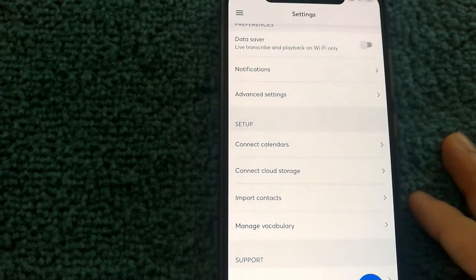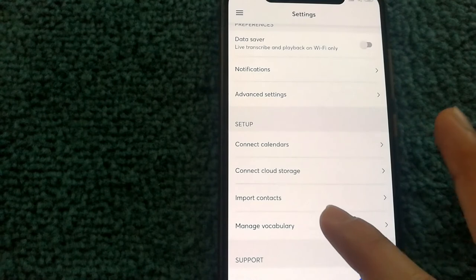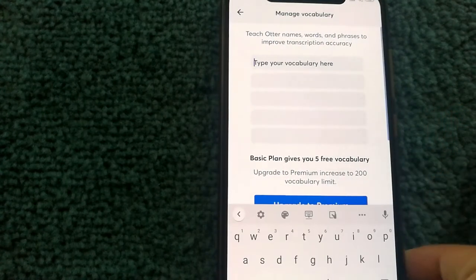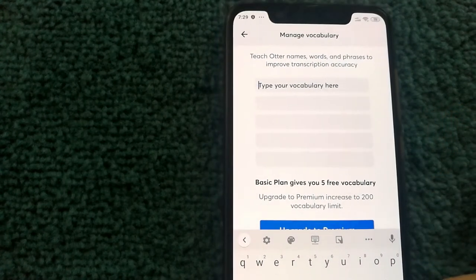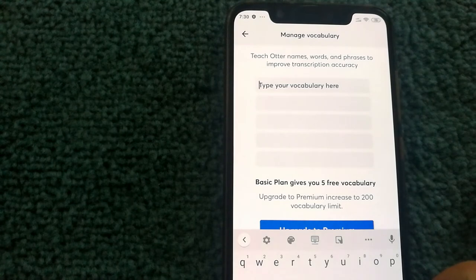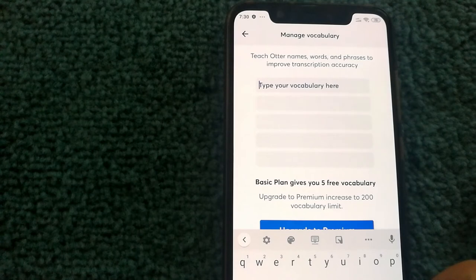And then we have one of the most interesting features I found within the app, which is managed vocabulary. Let me show you what it means by that. So you can actually teach the app certain names, words, or phrases to improve transcription accuracy.